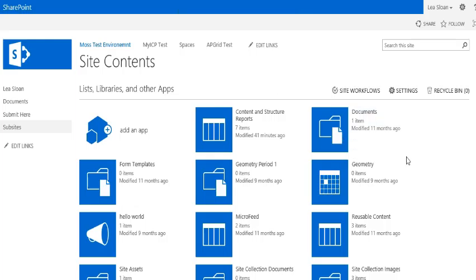You can do this type of removal with lists, libraries, calendars, surveys, basically anything in your site contents. You can also remove individual items from each folder with the ellipses.